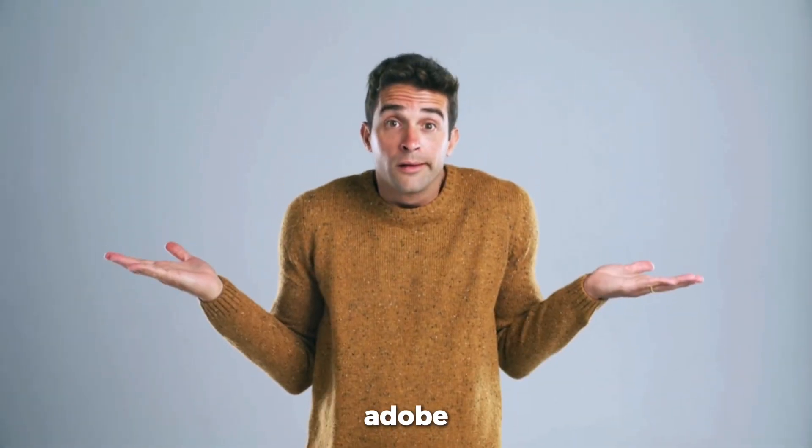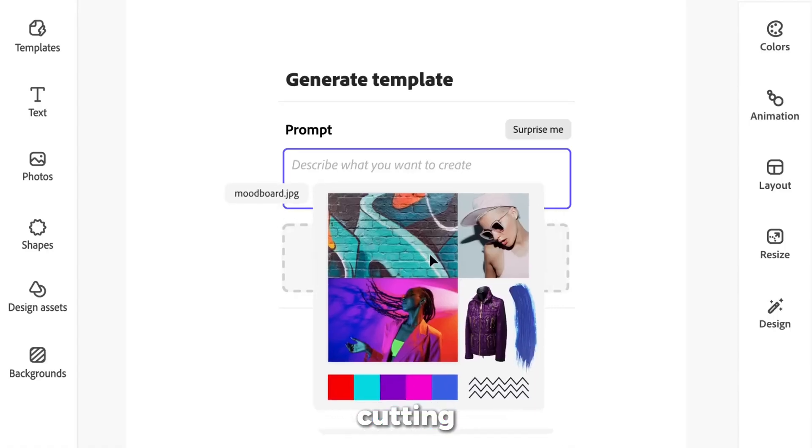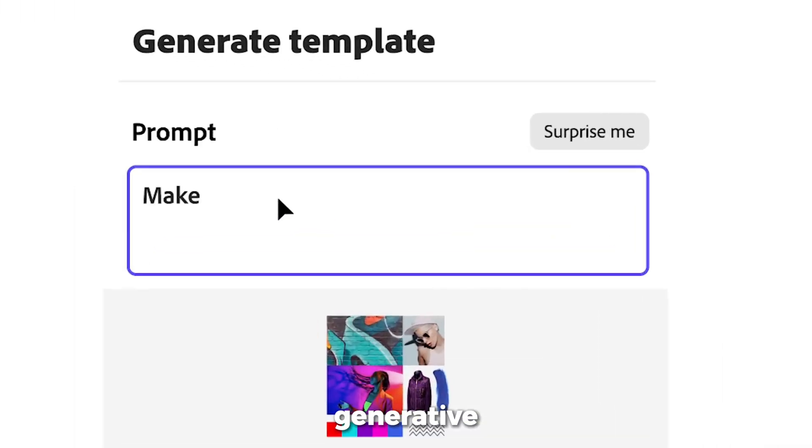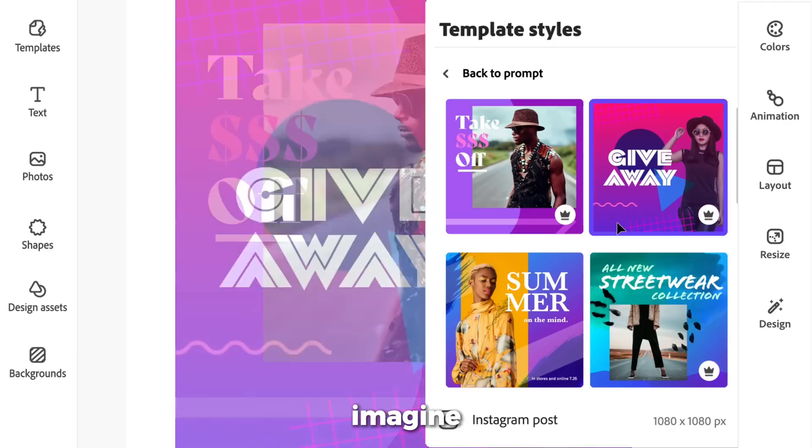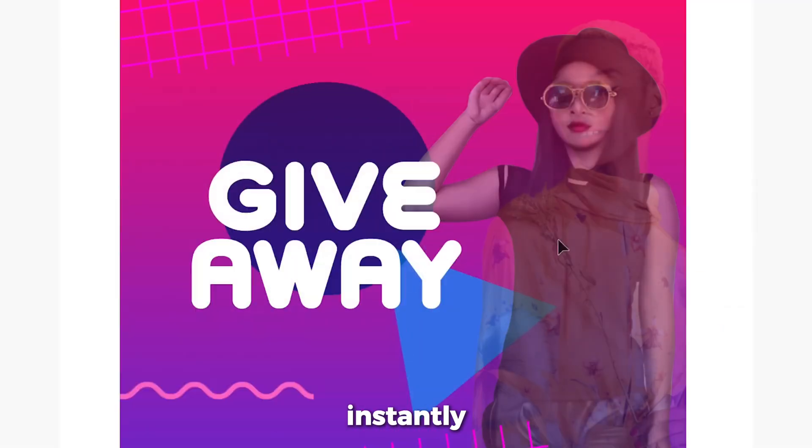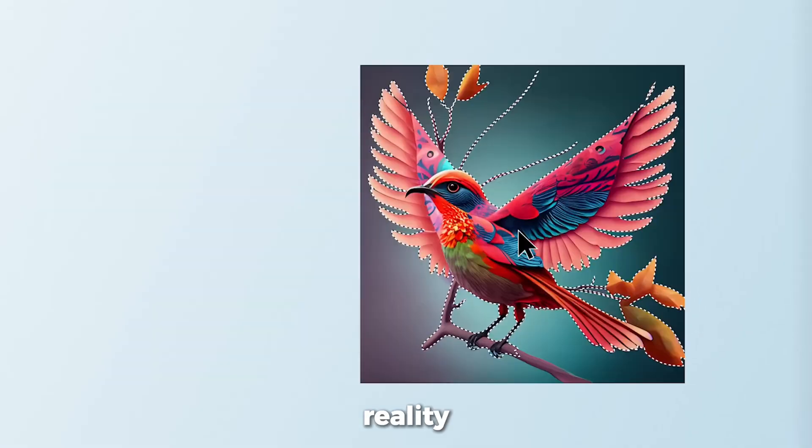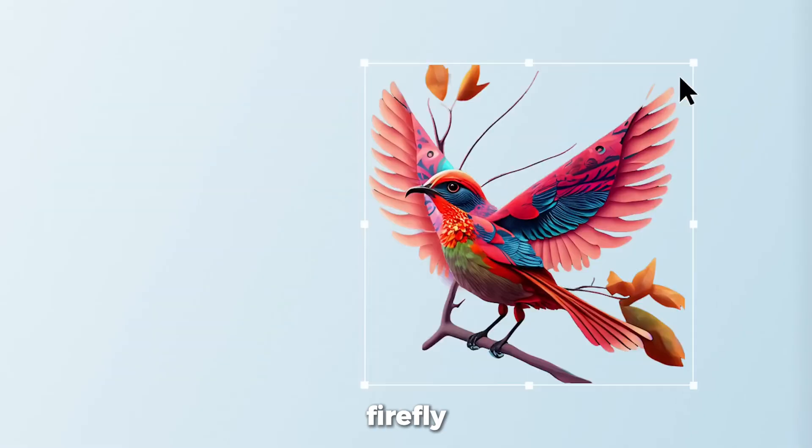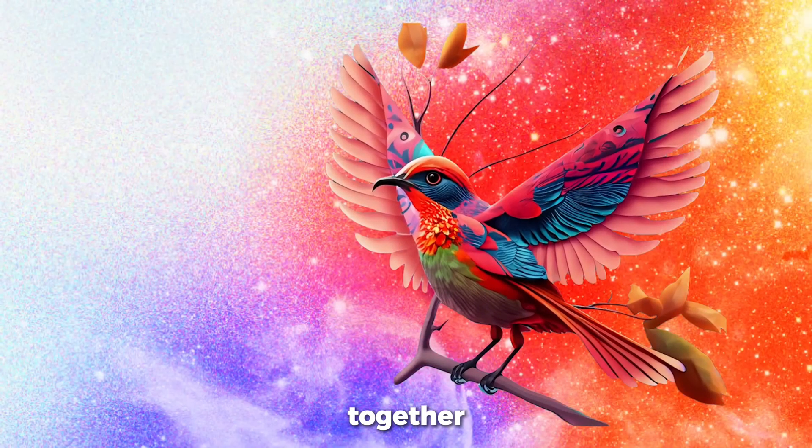So, what is Adobe Firefly? It's Adobe's cutting-edge generative AI designed to take whatever you can imagine and instantly turn it into reality. If you can describe it, Firefly can create it. Let's explore together.